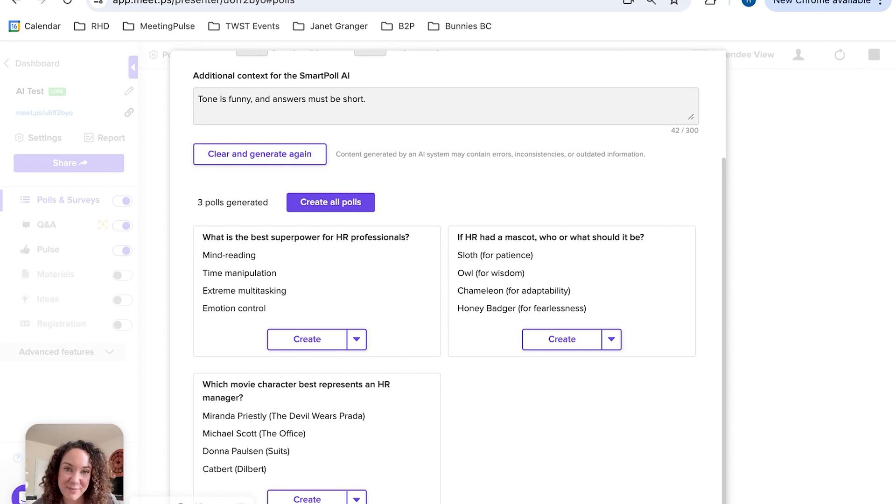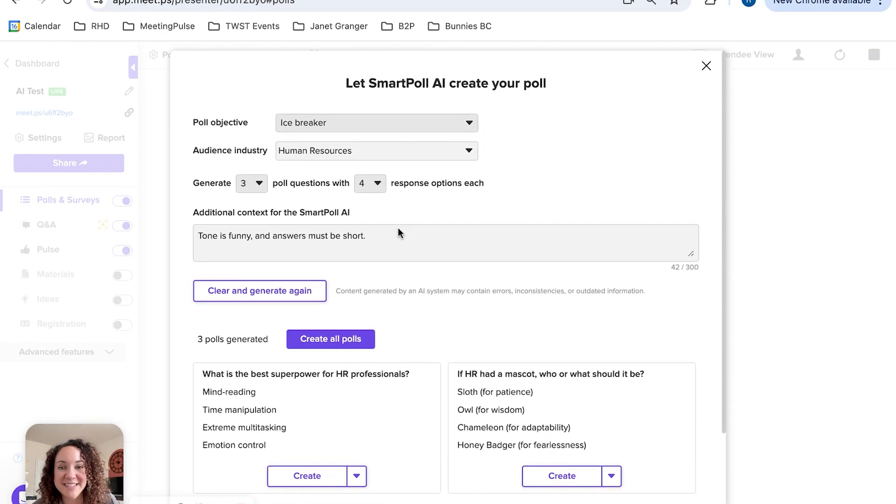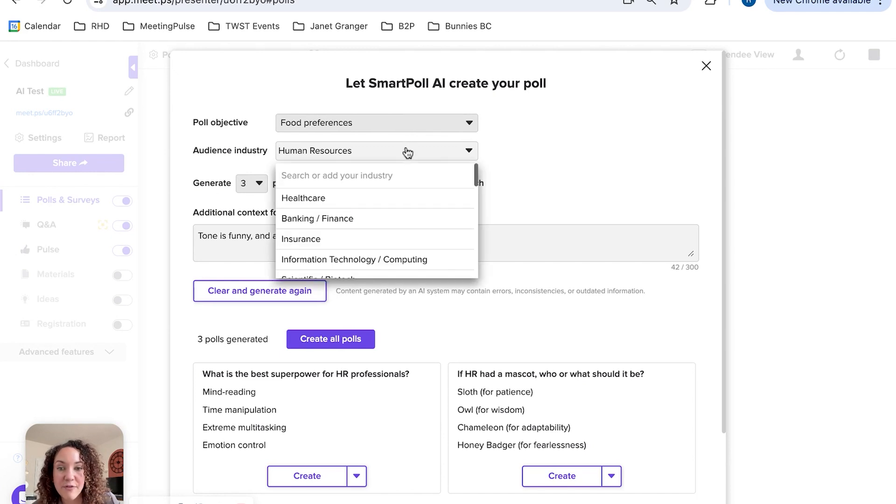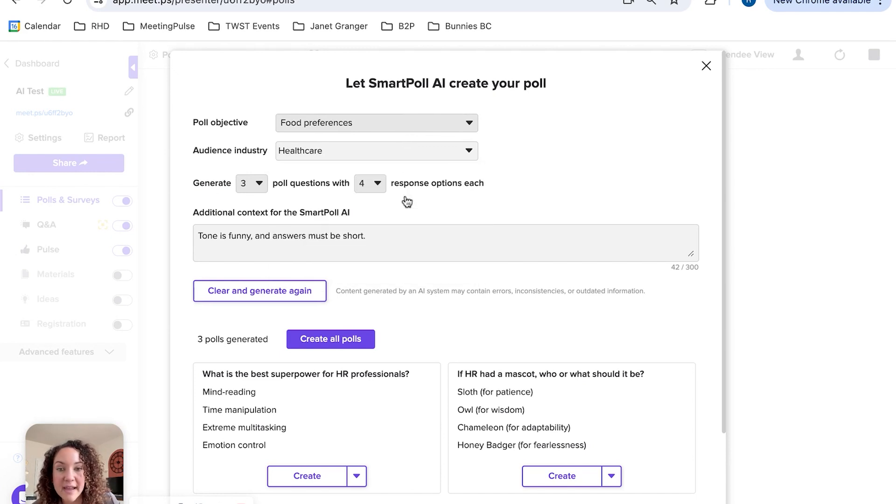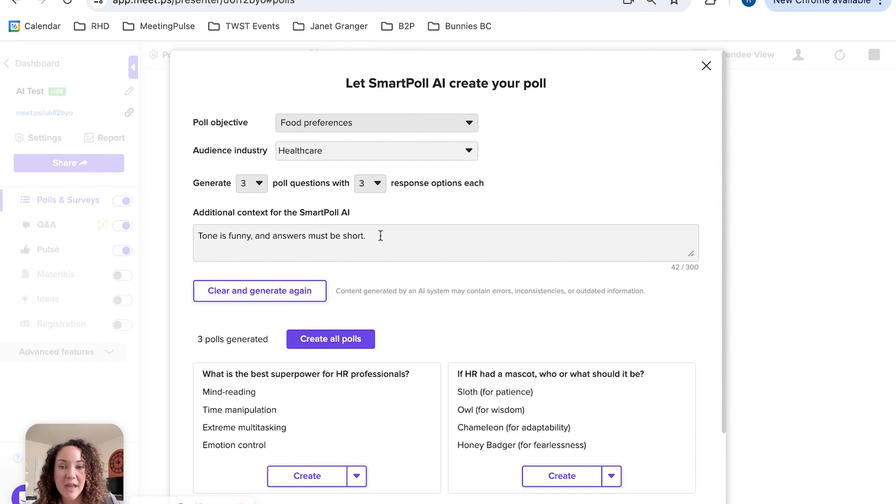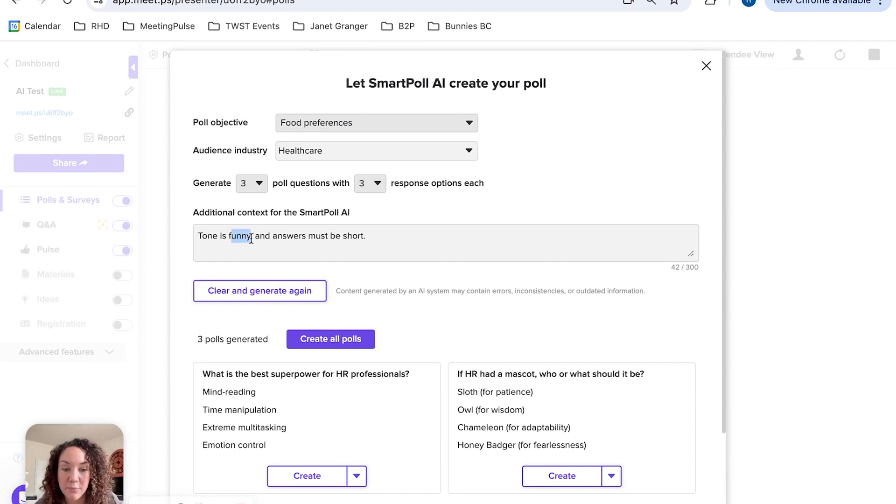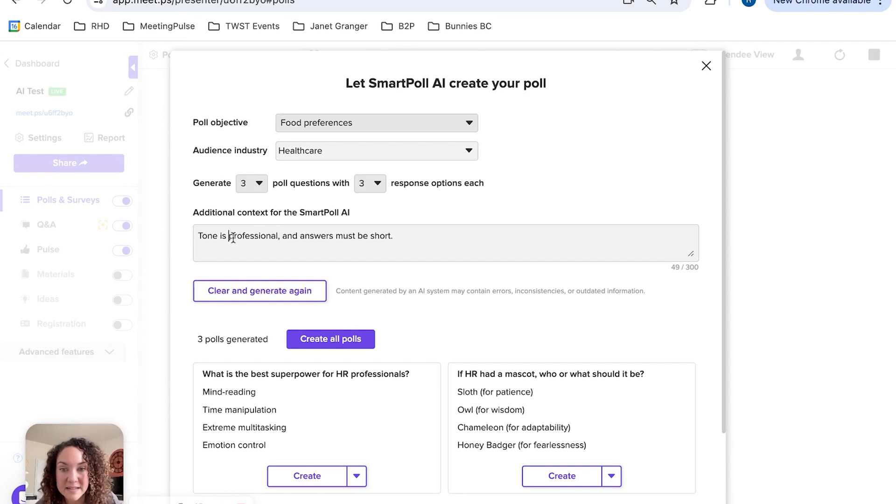Let's try one more just to see. For this one, we are going to ask for the food preferences for a healthcare-focused meeting, and I'll say only three responses each. Let's say on this one you're working with a team and their first language is Spanish, so the tone is going to be professional.